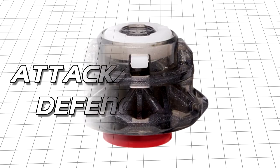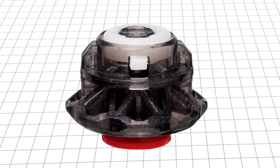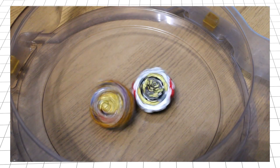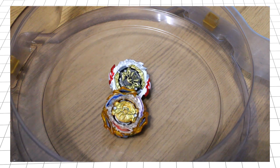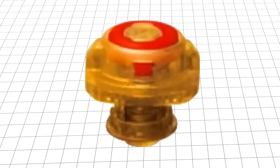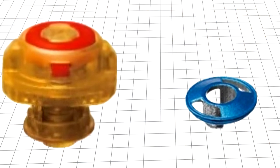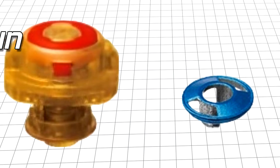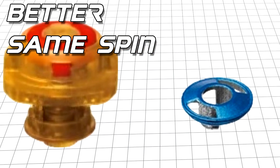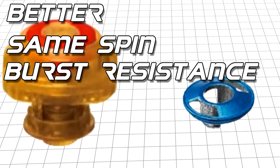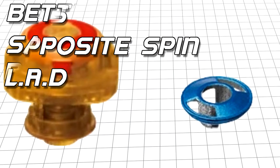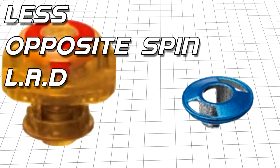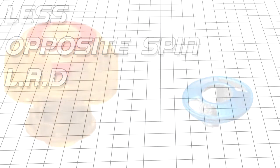Bearing Drift is a very good tip for this combo, especially in opposite spin matches. Though if you want something more balanced, Zone Dash Plus Zed offers slightly better same spin, burst resistance, and weight at the slight cost of some opposite spin and LAD.